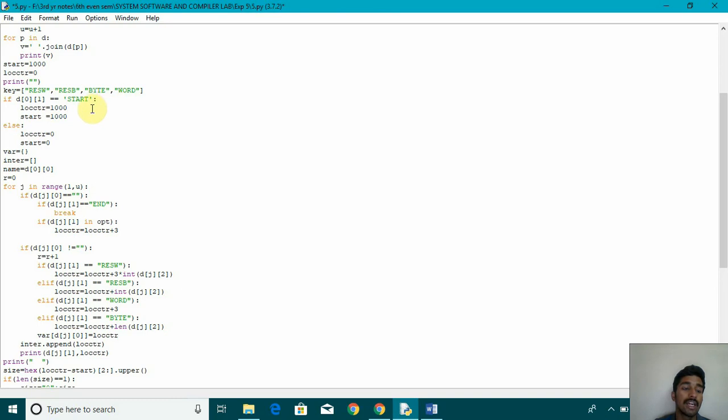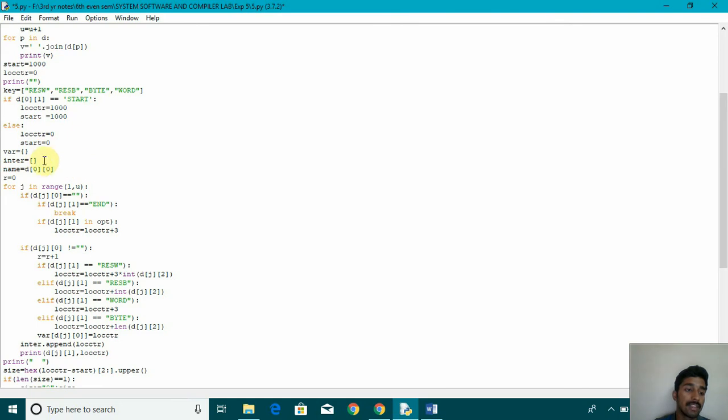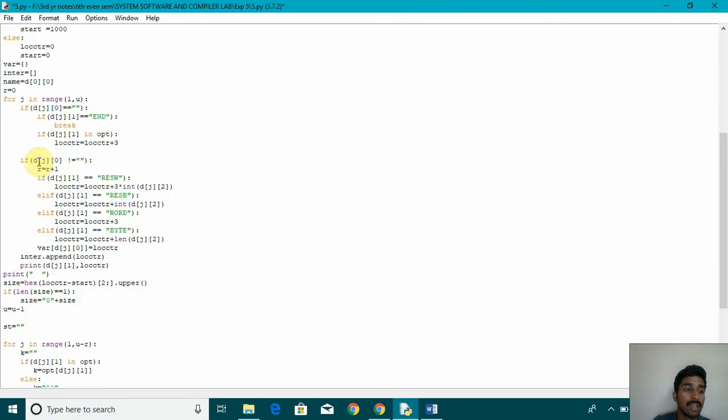And then if it starts, then we are initializing location count and start as 1000. Else, we are initializing it as 0. After that, we are passing the value d of 0, 0 to name.